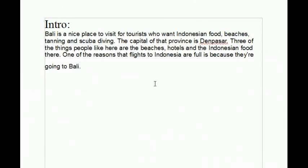The Introduction. The introduction is the first paragraph of an essay. It tells the reader the three things that are going to be written in the next three paragraphs.